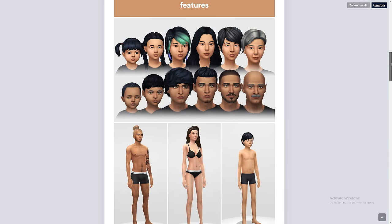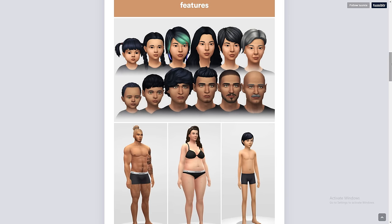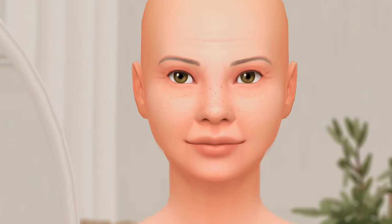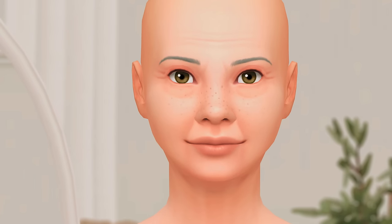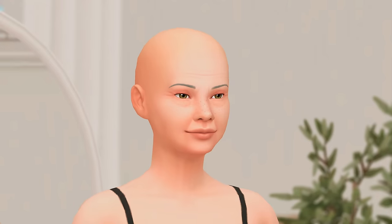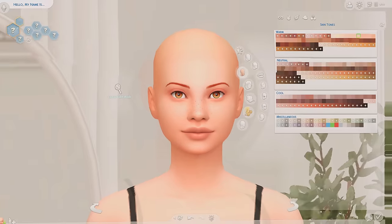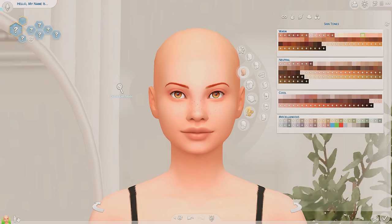What I really enjoy about this skin default replacement is that the aging details look so realistic. From young adult to infant they all look very smooth and baby-faced, but once they become an adult they'll start to get some wrinkle lines, and when they're an elder they'll have even more, including little details on their neck.